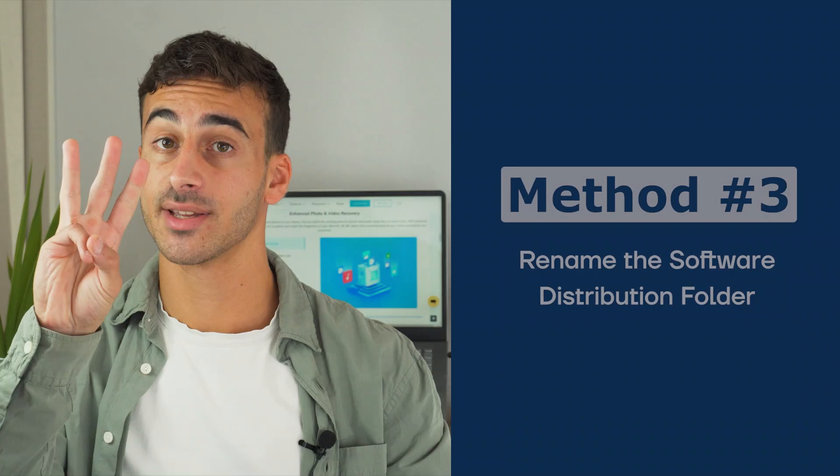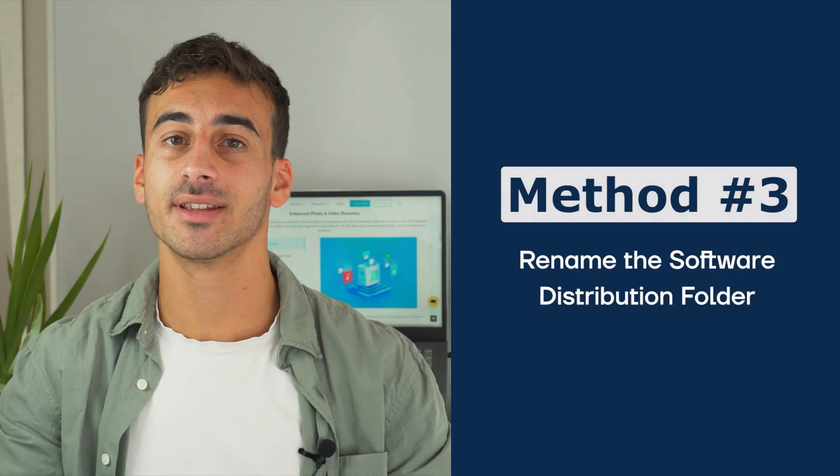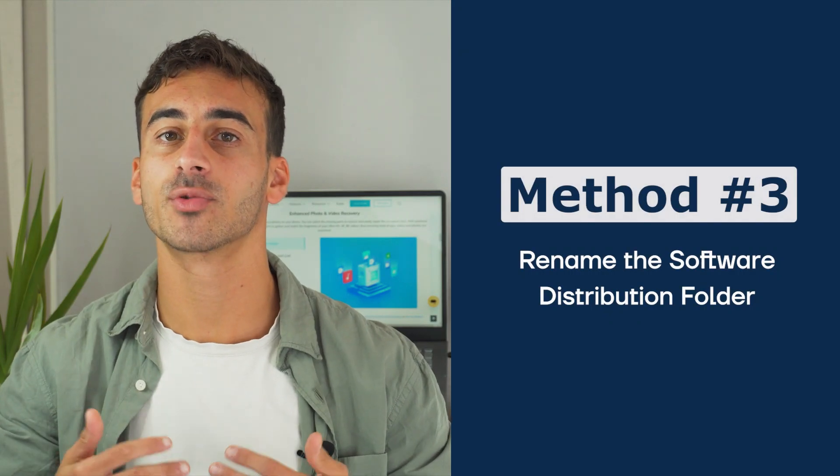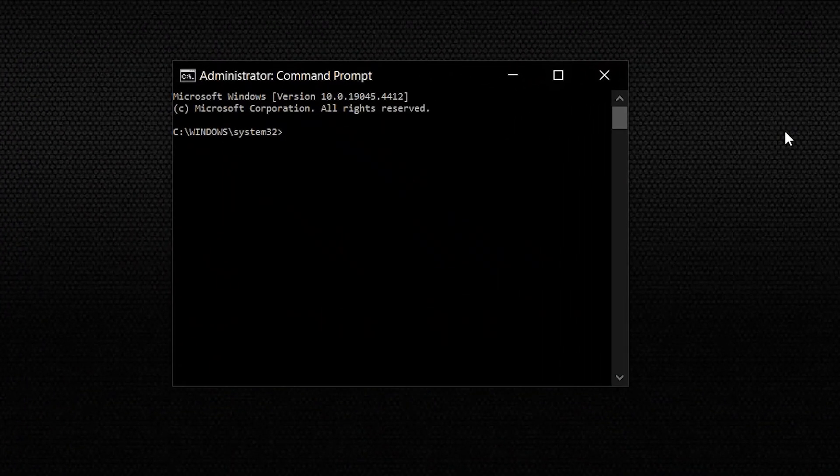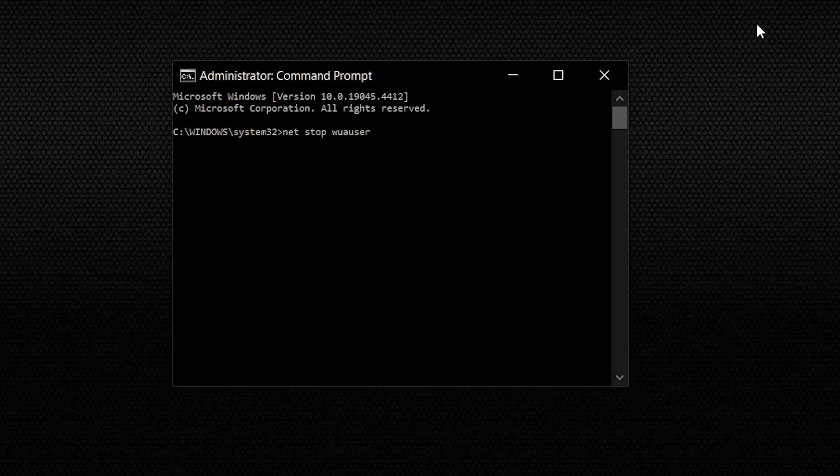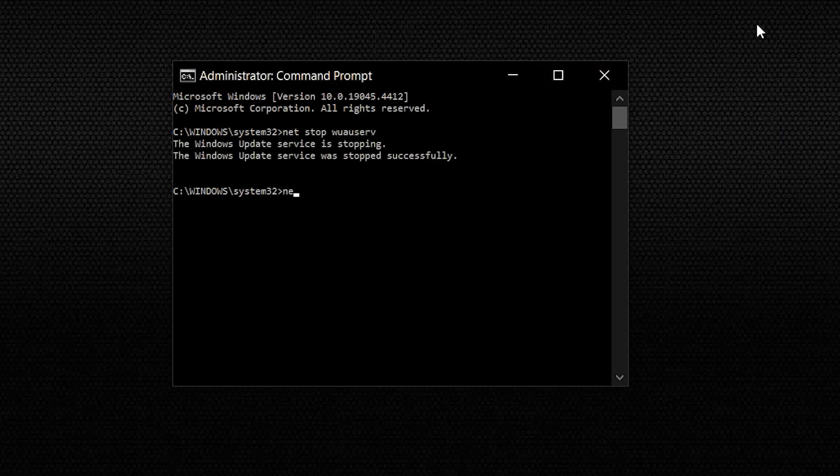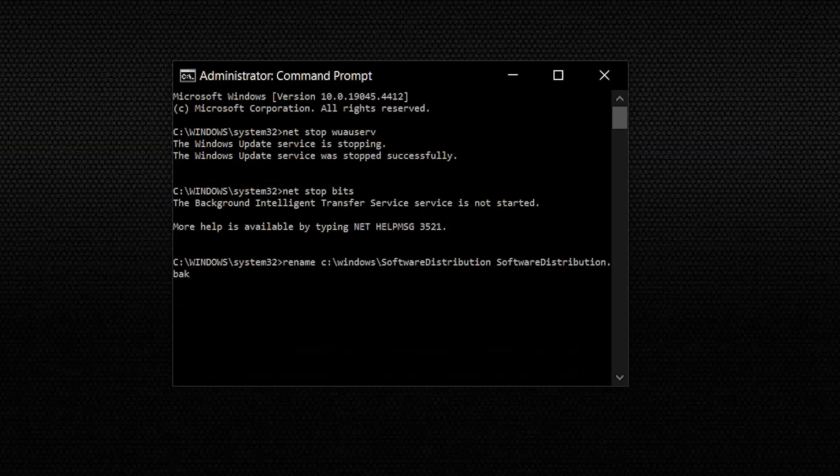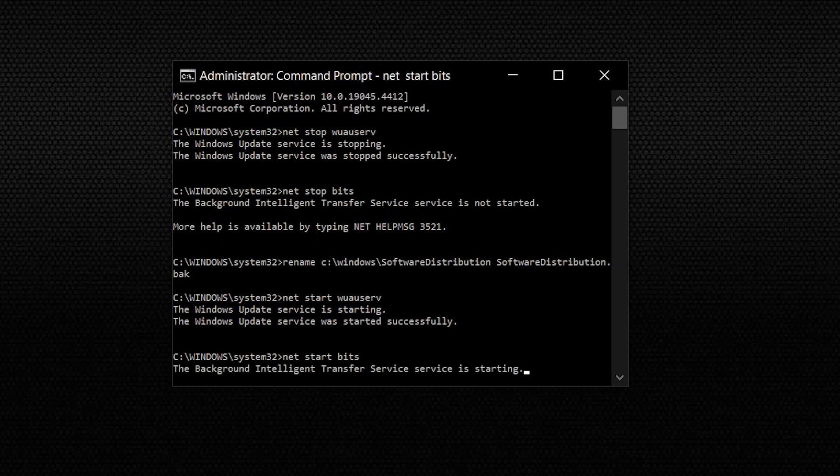Method 3: Rename the Software Distribution folder. Renaming the Software Distribution folder can help in fixing the fatal error during installation. To do so, you'll have to run Command Prompt as an administrator. Once the Command Prompt starts, type the following commands and hit enter after every command. This will rename the Software Distribution folder without any hassle and eradicate the Windows Update error easily.